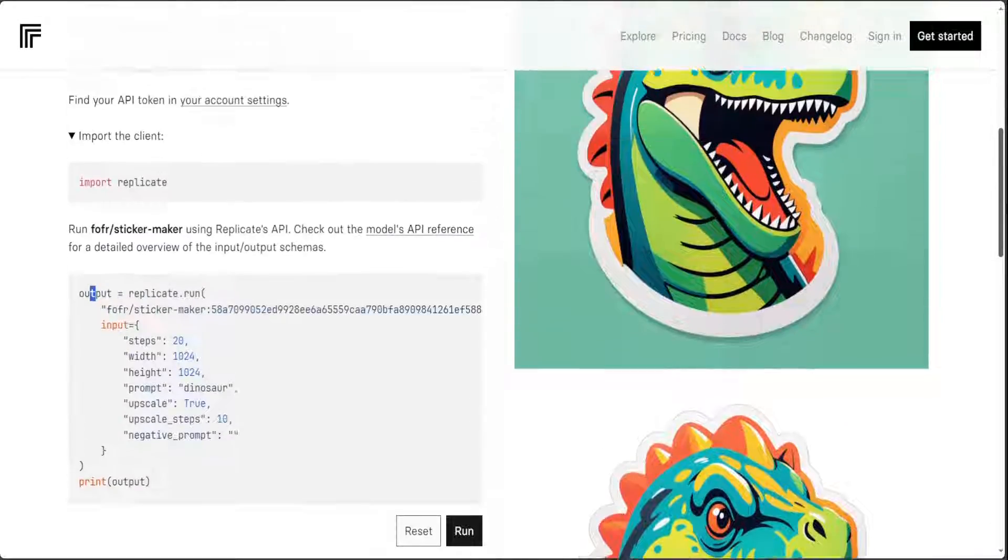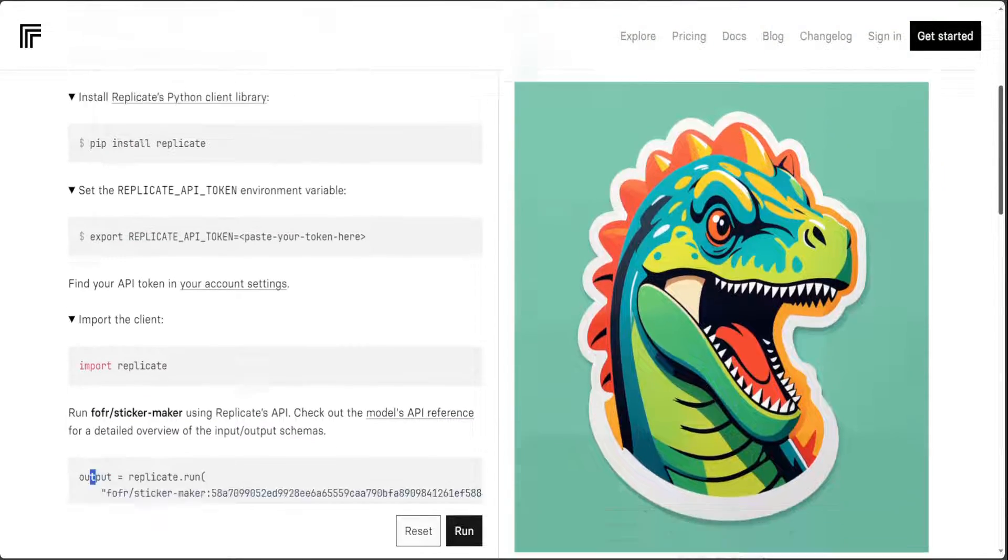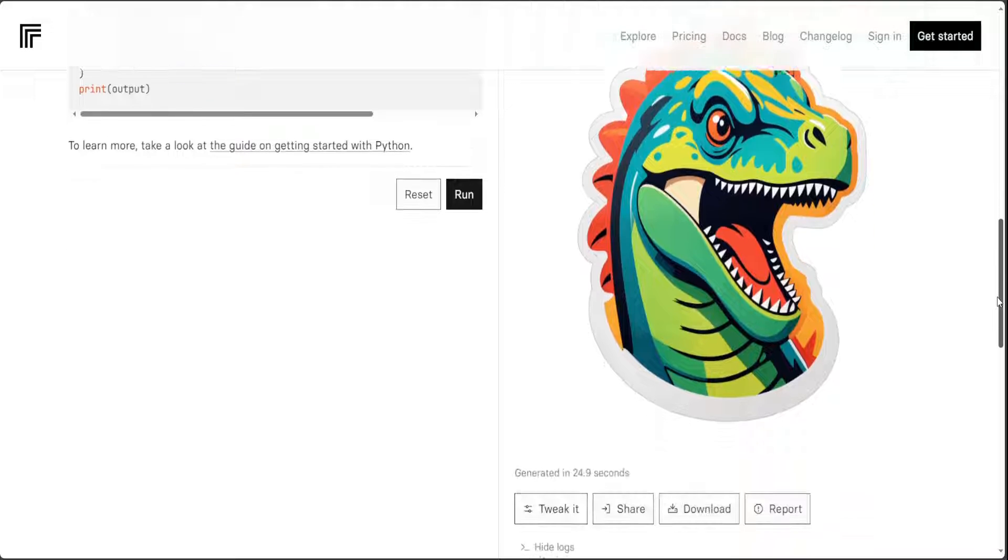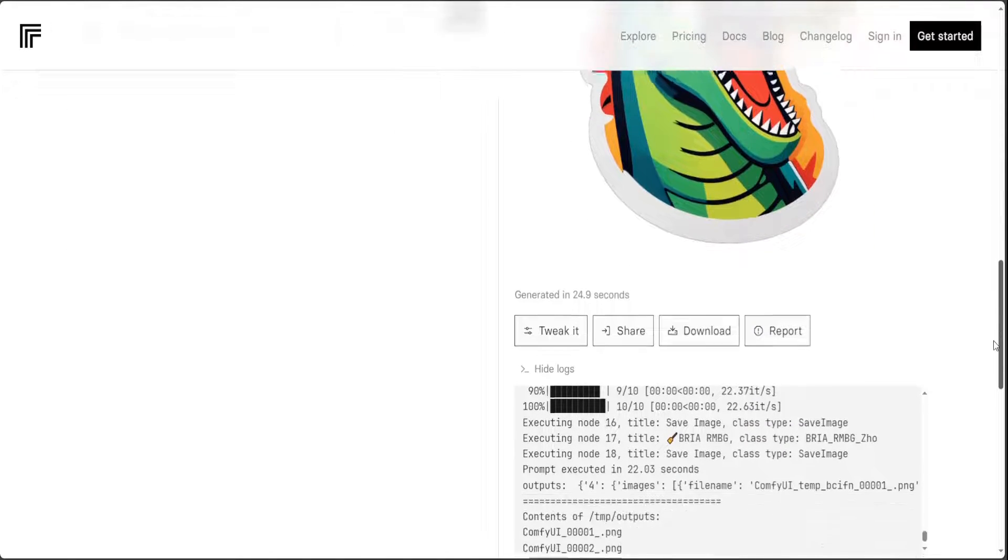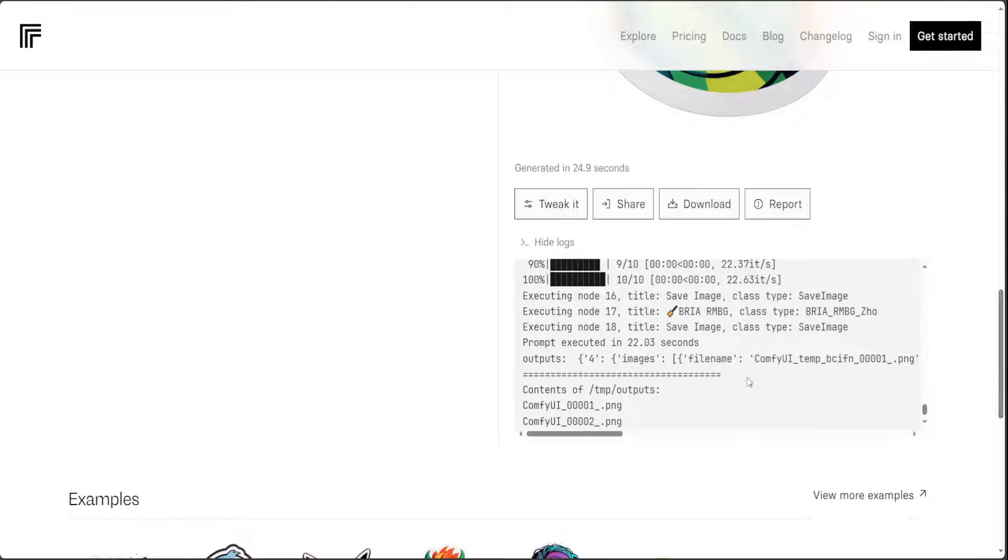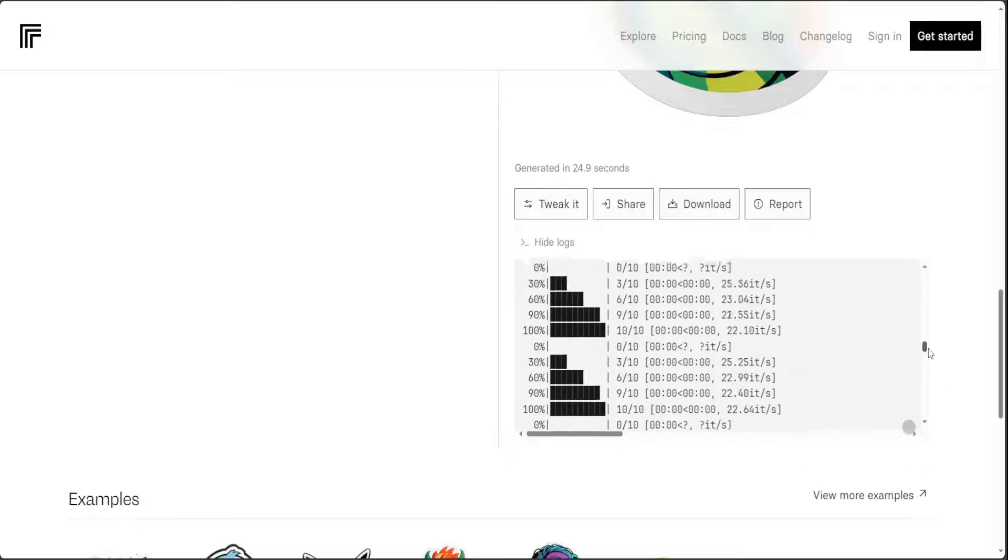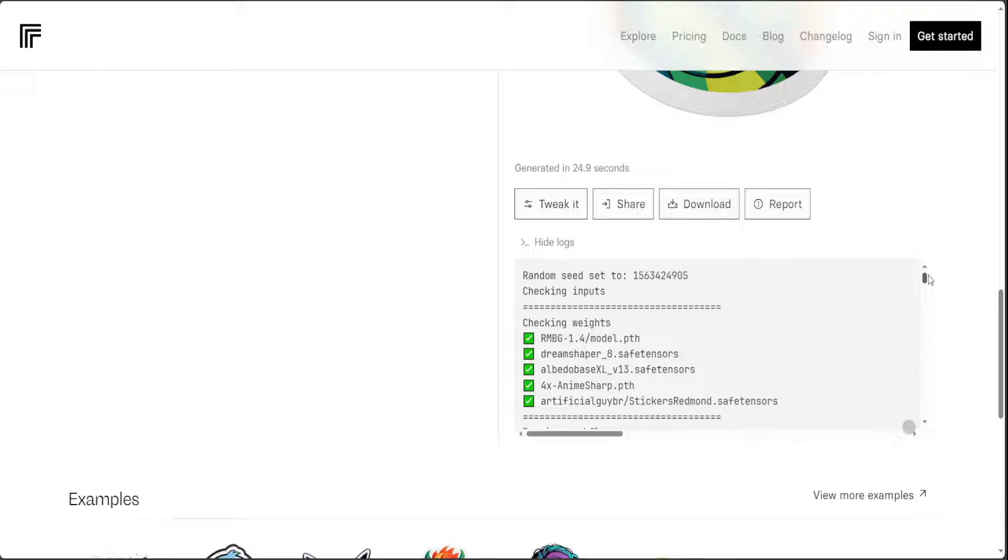And you can see it has generated two images like this one and this one. And here are the logs you can also share it from here you can download it or you can get the report.